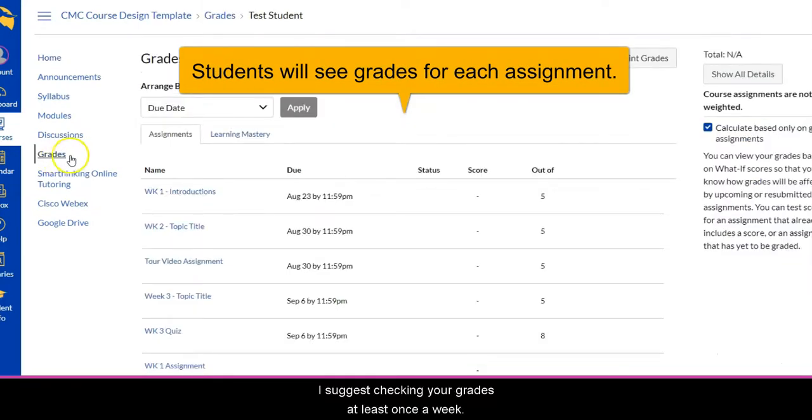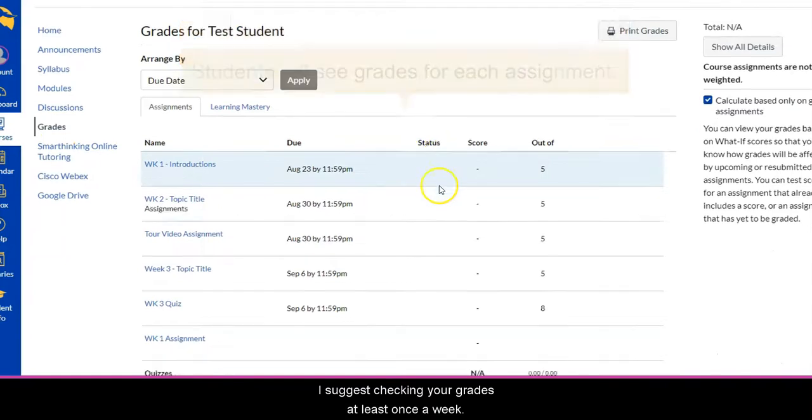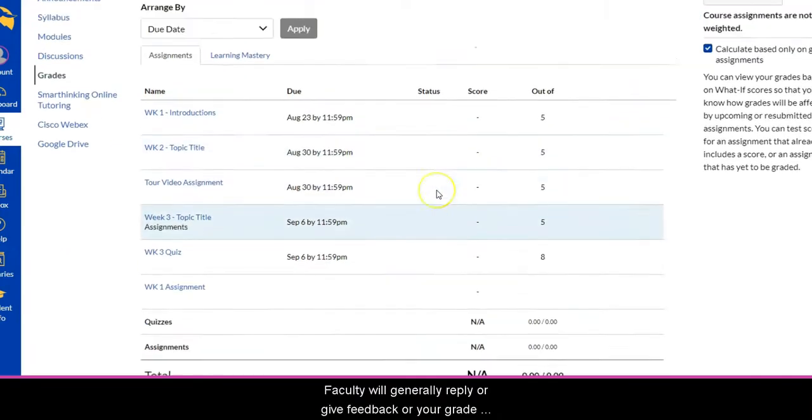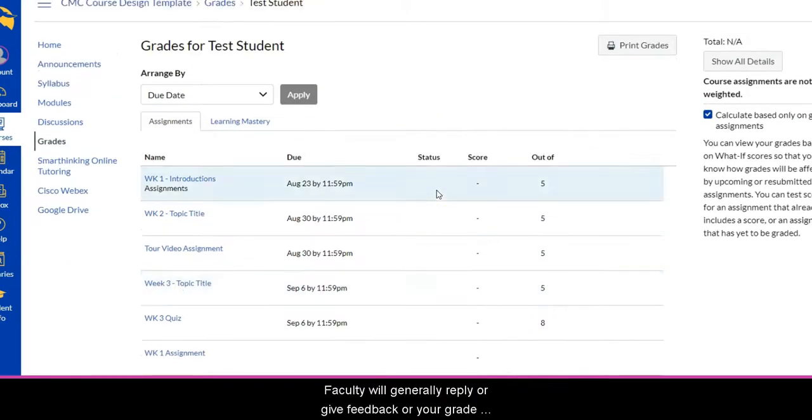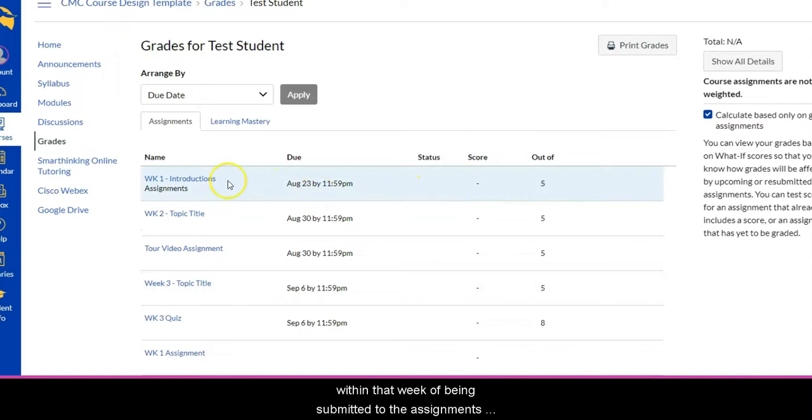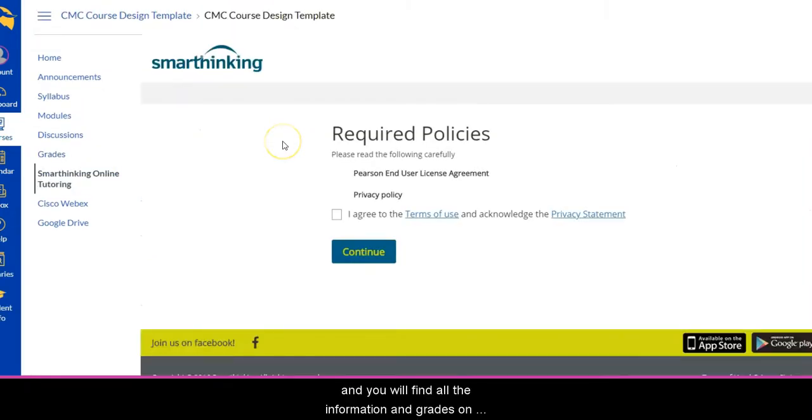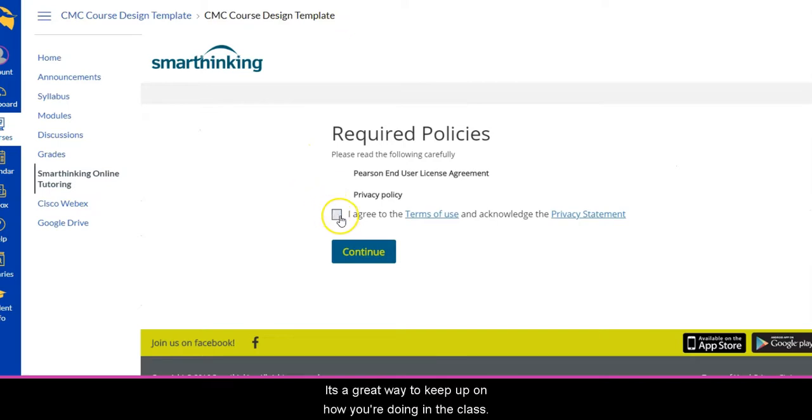I suggest checking your grades at least once a week. Faculty will generally reply or give feedback or your grade within that week of being submitted to the assignments, and you will find all the information and grades on how you've done. It's a great way to keep up on how you're doing in the class.